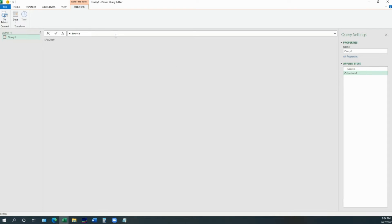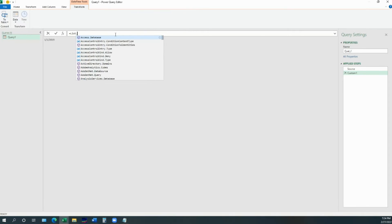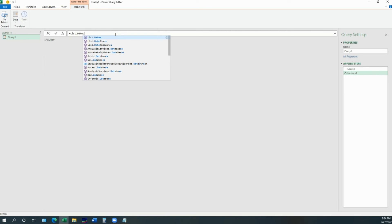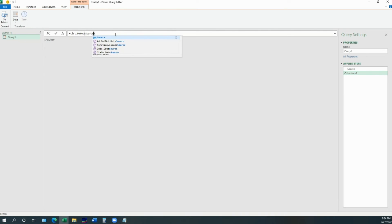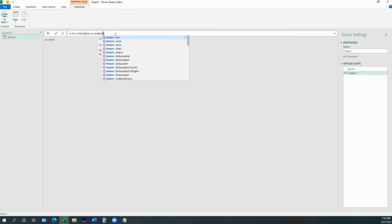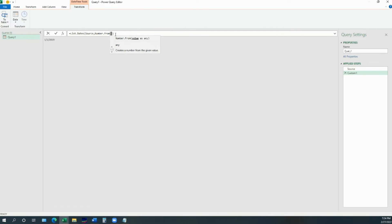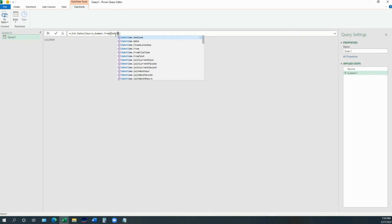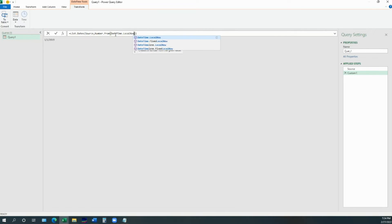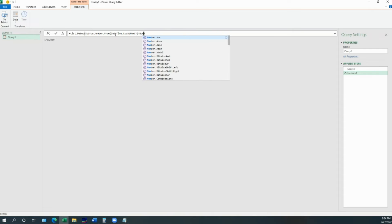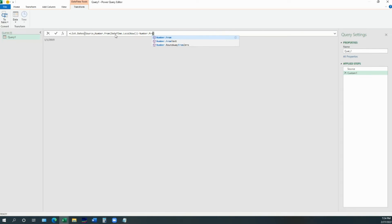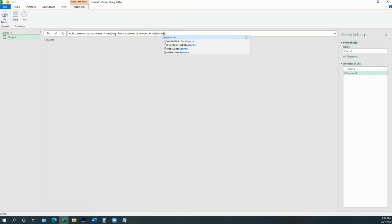And here, we are going to write a little M code that will help us achieve what we're trying to achieve. List.Dates, source, Number.From, DateTime LocalNow function that gives us the current date. And then, we subtract from opening date that we have just provided earlier.